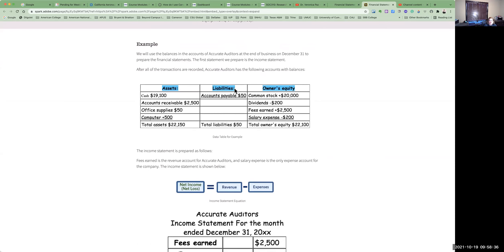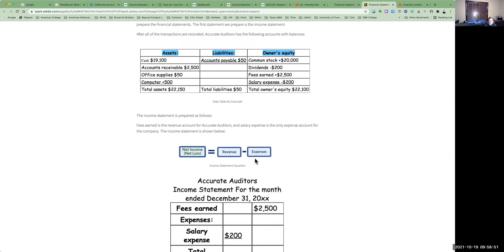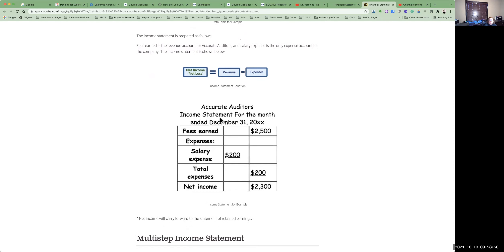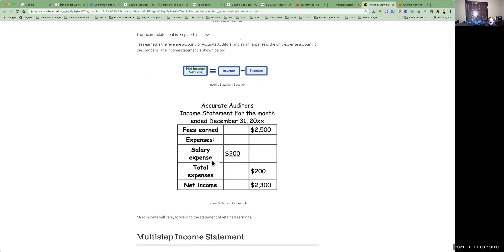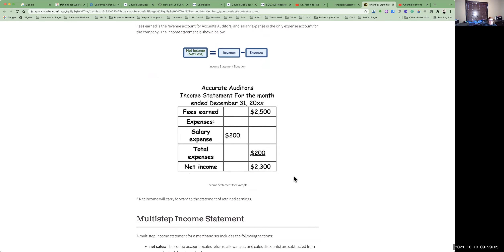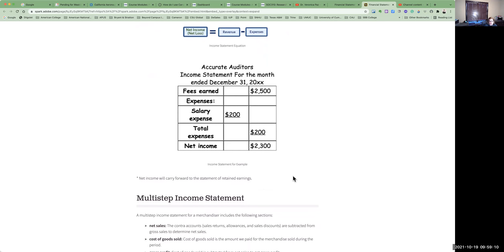Here we have an example: assets equal liabilities plus owner's equity for Accurate Auditors. We see cash of $19,000, liabilities of $50, and total equity. The income statement shows fees earned as the revenue account at $2,500, and then the expenses incurred when generating those fees, giving us a net income of $2,300. That net income will carry forward to the statement of retained earnings.